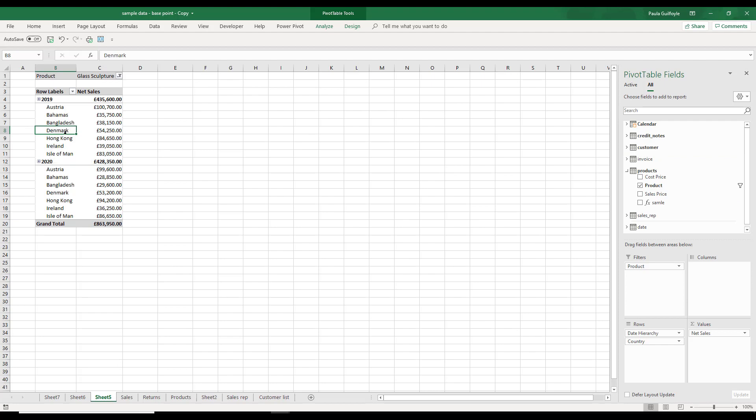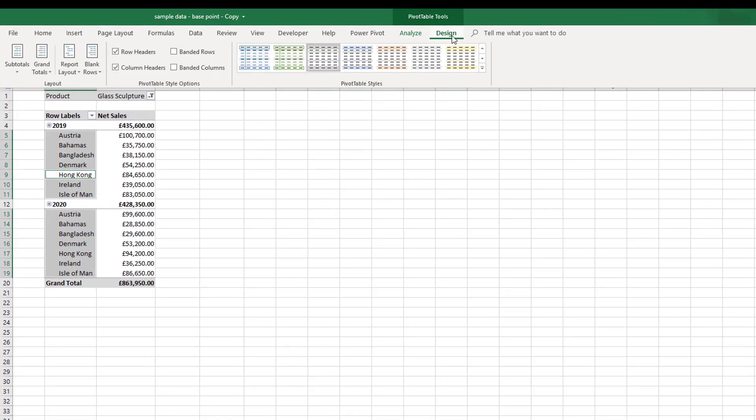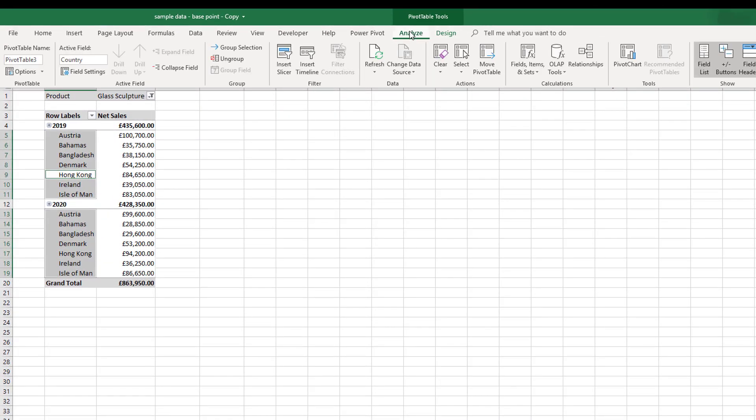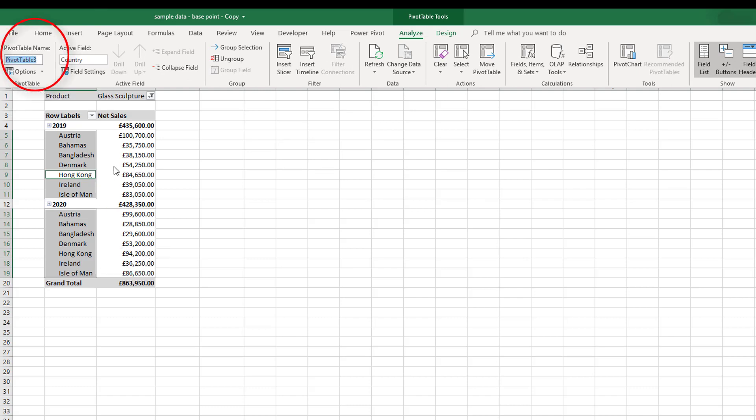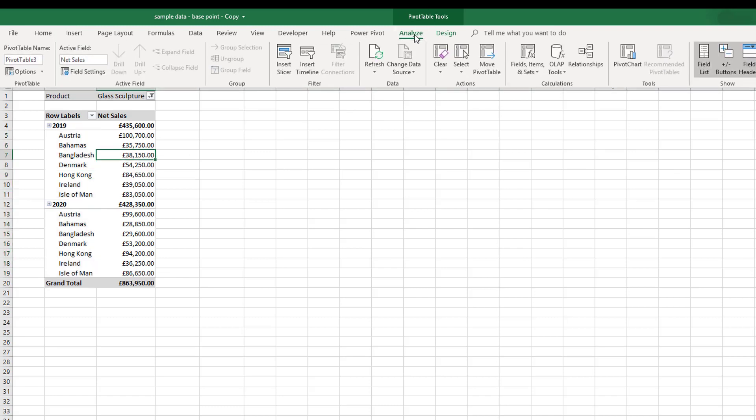With PowerPivot you also get the Analyze ribbon and the Design ribbon. With the Analyze ribbon you can quickly rename your pivot table from over here on the left. If you select between different fields, you can see the active field selected here showing us that we're in the net sales active field.